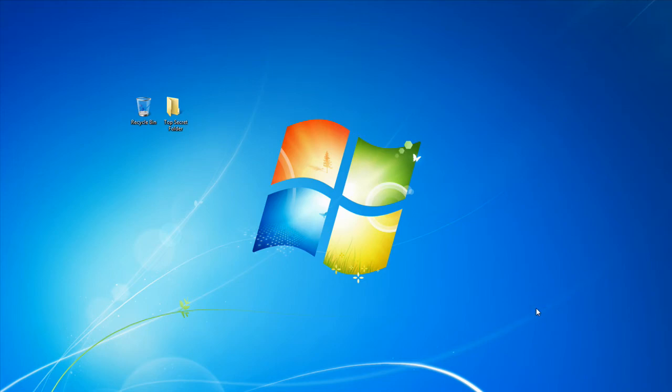Hello everyone, Vince here. Today in this video I'm going to be showing you how to create an invisible folder.